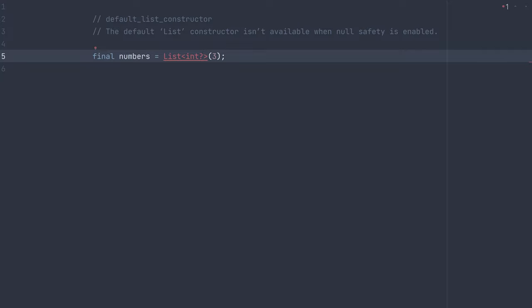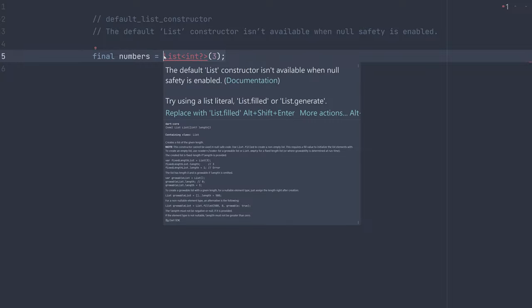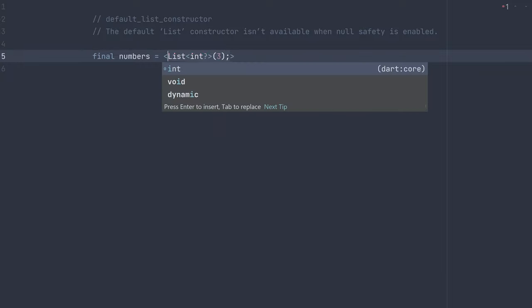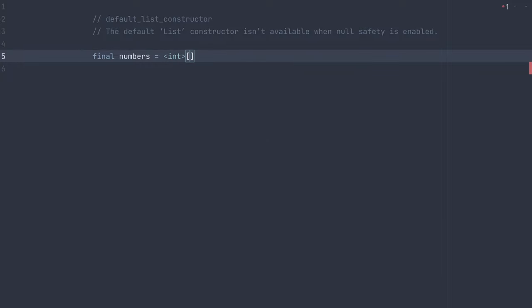So if we have code like this though, how can we migrate it to null safety? How can we fix this diagnostic? Well, there's a few ways. The most simple case of creating an empty list, we can now use a list literal like this. Specify the type and use the square brackets to indicate a list literal.